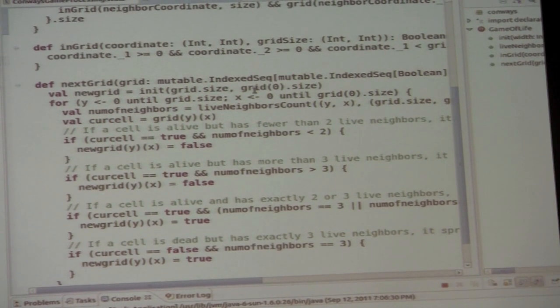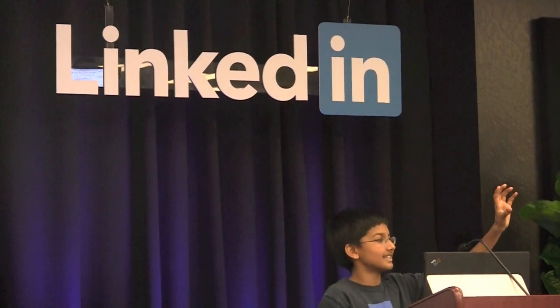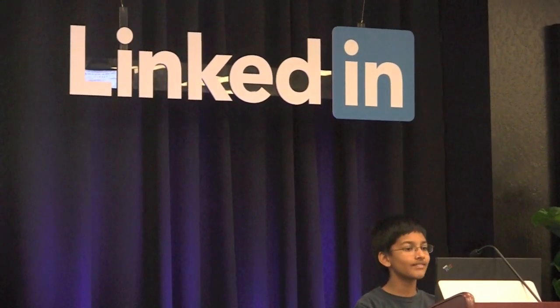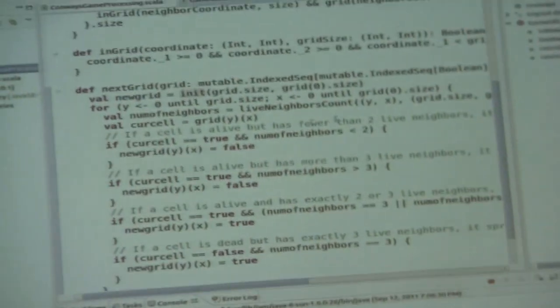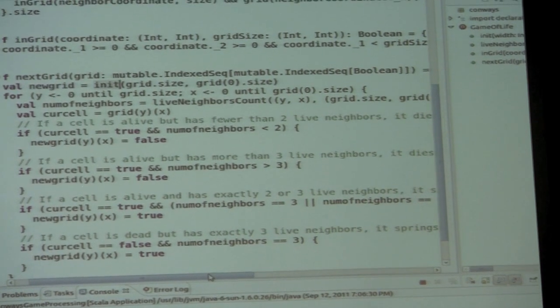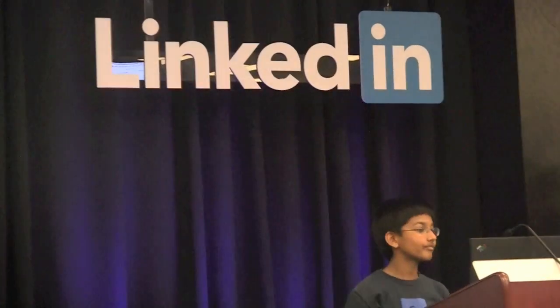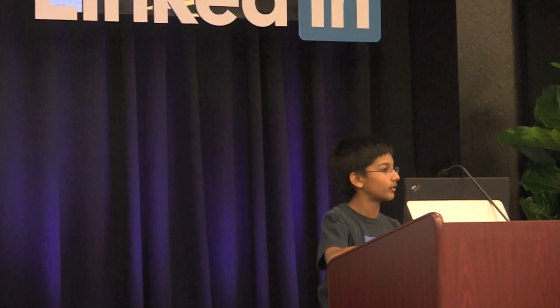Here I have a `nextGrid` method which takes the current grid. I create a new empty grid — the reason is I can't just iterate over each element and change whether it's dead or alive in place, because if one cell changes it affects another and the whole thing goes wrong. So I create a new empty grid, go over each element in the current grid, determine whether the cell lives or dies, and set it in the new grid so it doesn't affect the current one. Then I return the new grid.